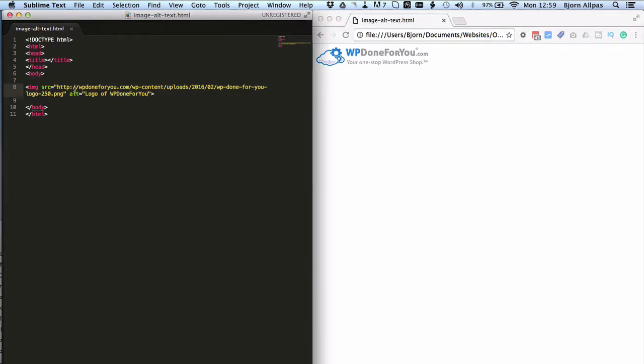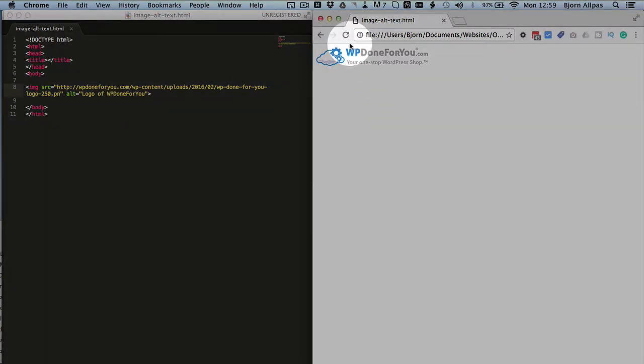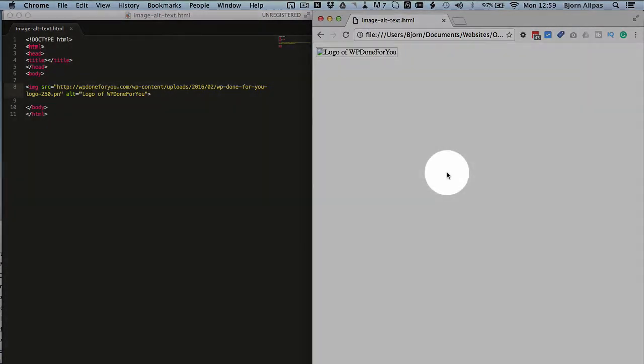So to see one of those cases in action, I'm just going to break this image URL, save it, refresh this page, and now the image won't load, but what does load is the alt text.